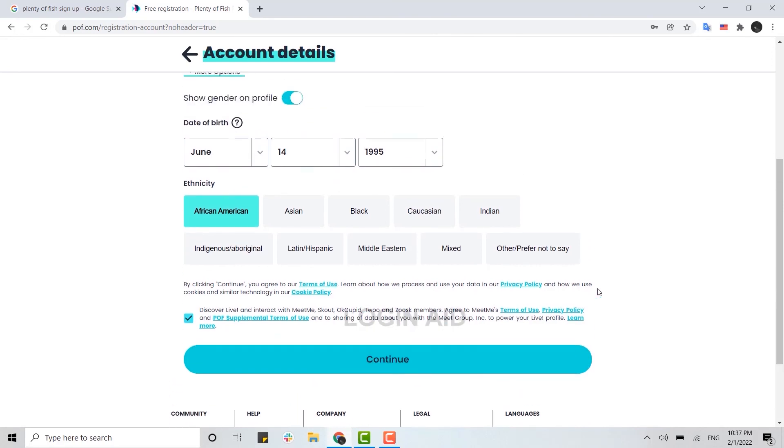how you can easily create an account on Plenty of Fish. Hope this video was useful. Please like and subscribe to the Login Aid channel, and also don't forget to click on the bell icon for notifications and updates. Thank you.